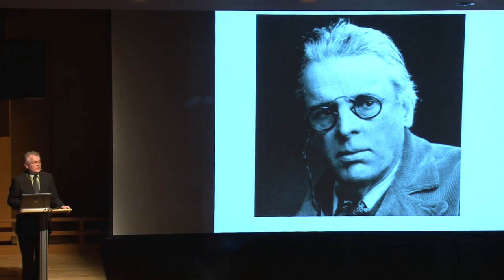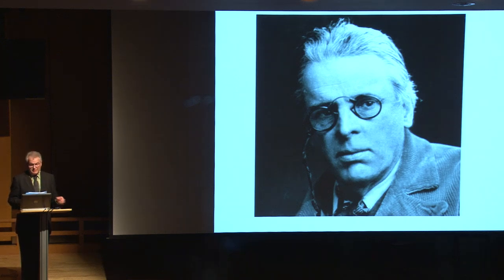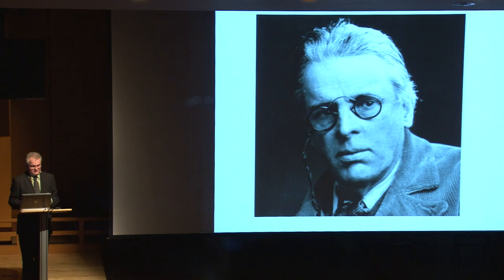He never witnessed a Noh performance, nor had Ezra Pound, his primary informant, who wrote a Noh-style play himself.